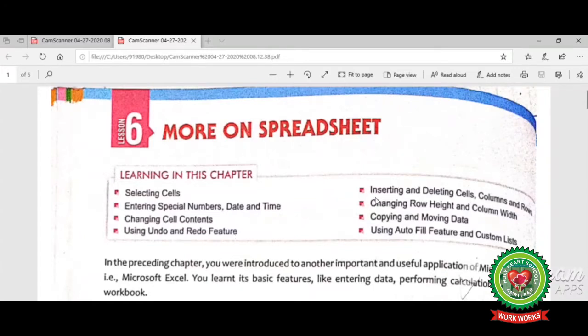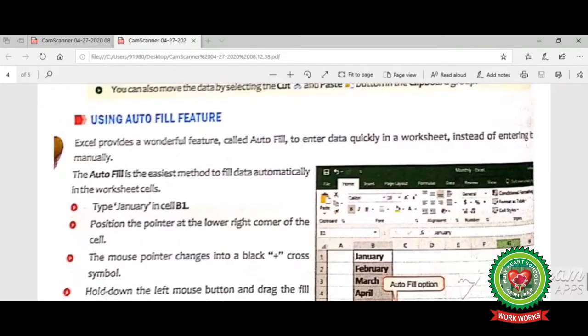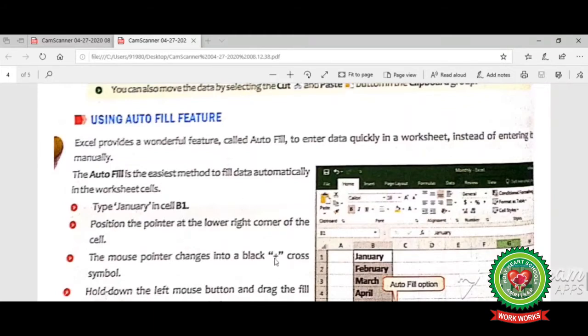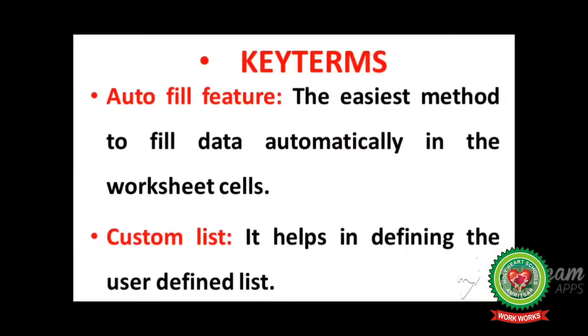Changing row height and column width, and copying and moving data. Today we will discuss page number 72, autofill feature, and page number 73 and 74 on custom list.